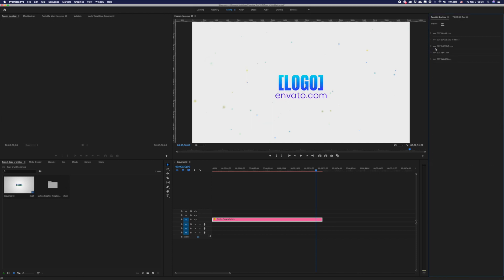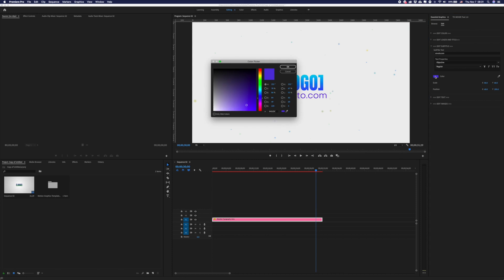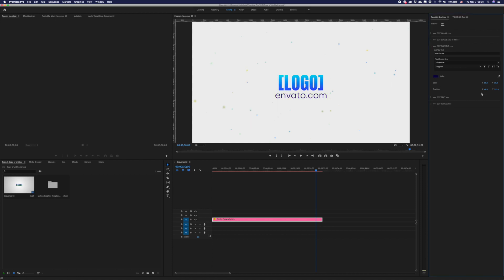In the folder 'Edit Subtitles', you can edit your subtitles. You can type your text here and change the color of your subtitles. Here you will also have parameters which help you change the size and position of your subtitle if you need.